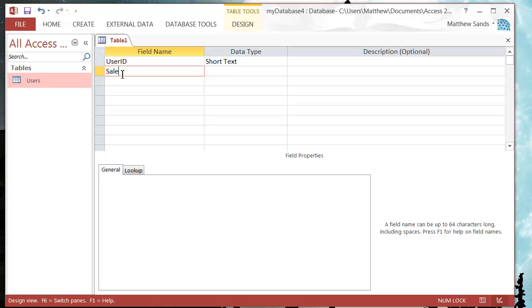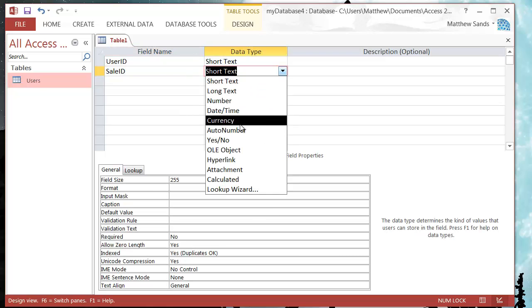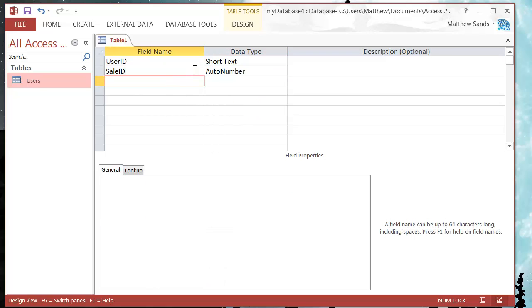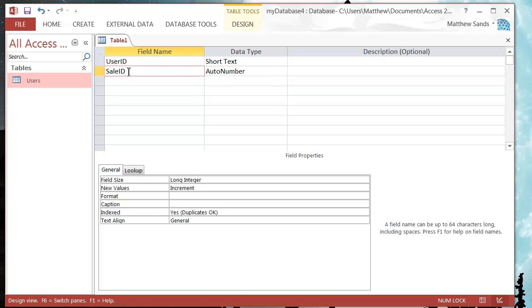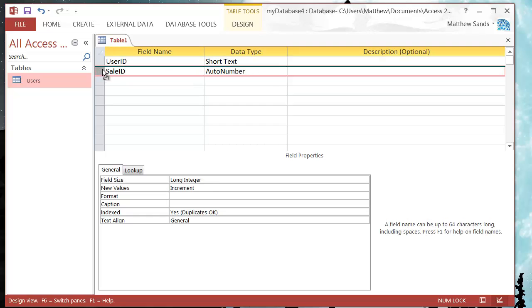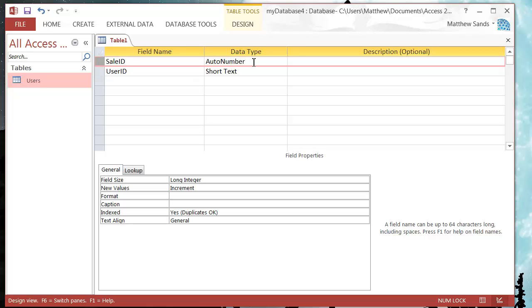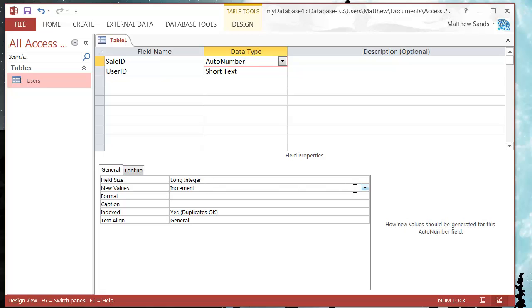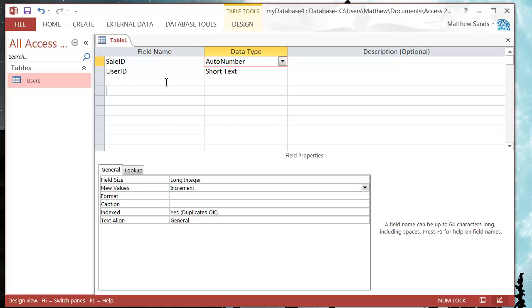This I'm just going to set it up as an auto number, and what an auto number does is every time I add a new record the auto number is going to just be the next number along. Your new values you can set to either be random or you can just increment it by one each time which is what I'm going to do.